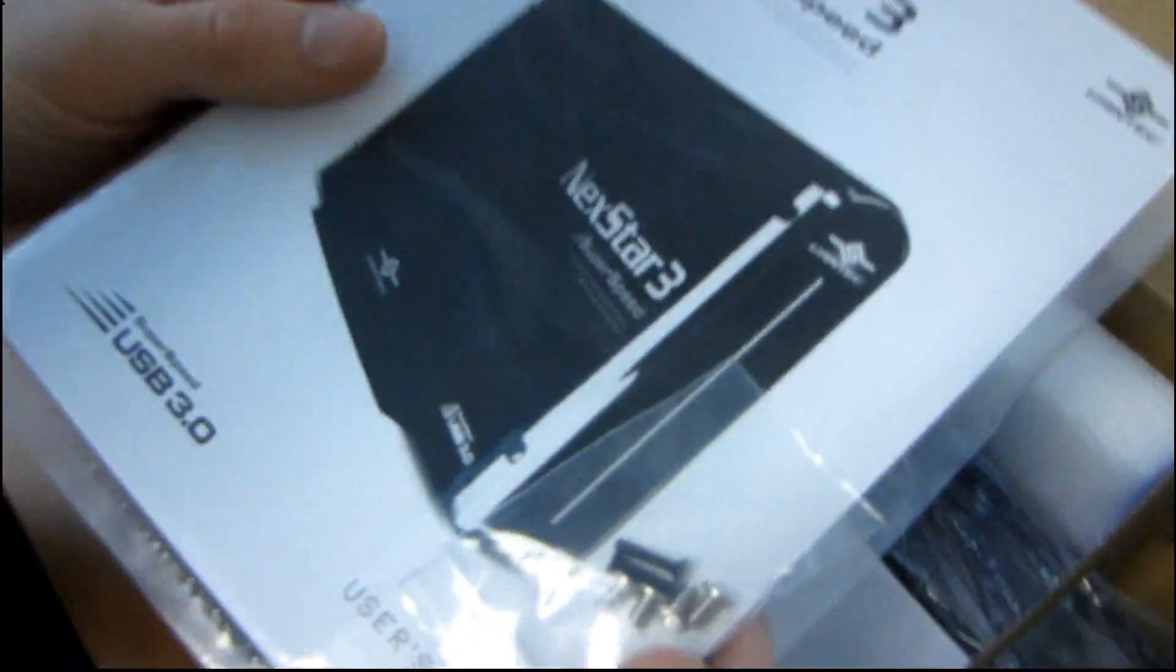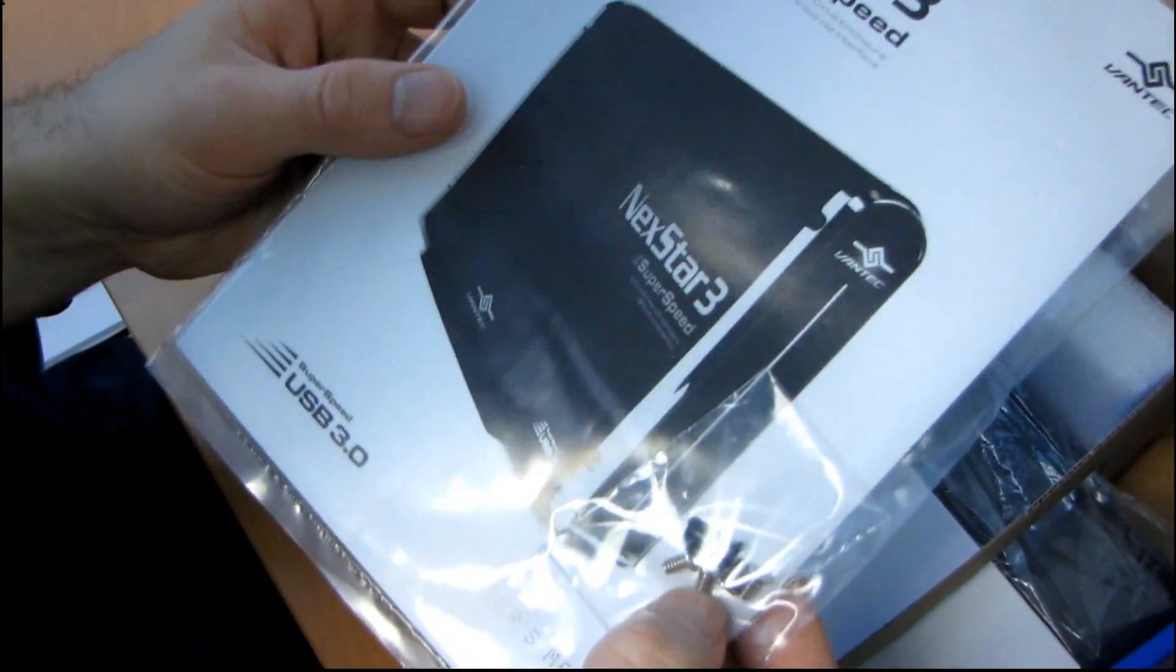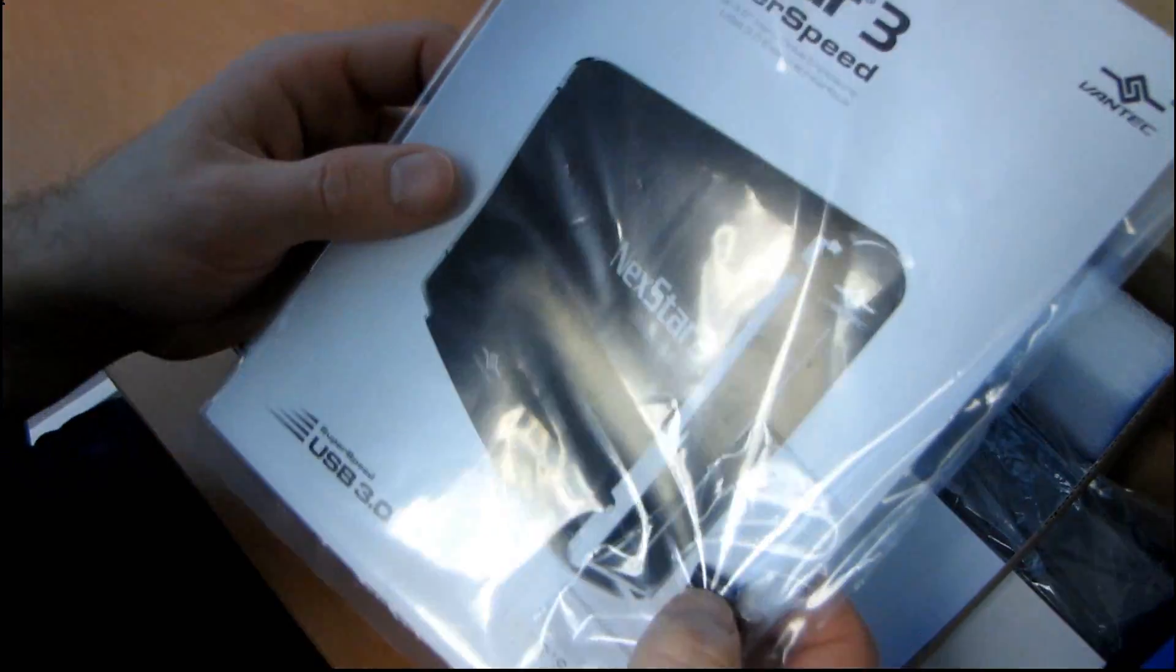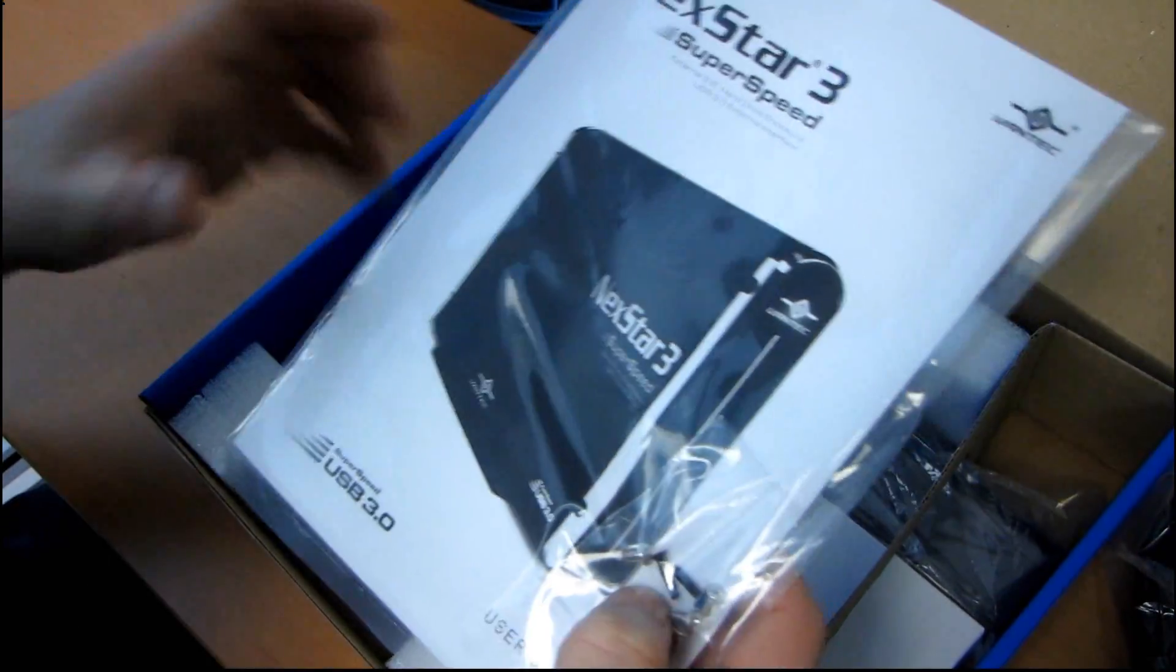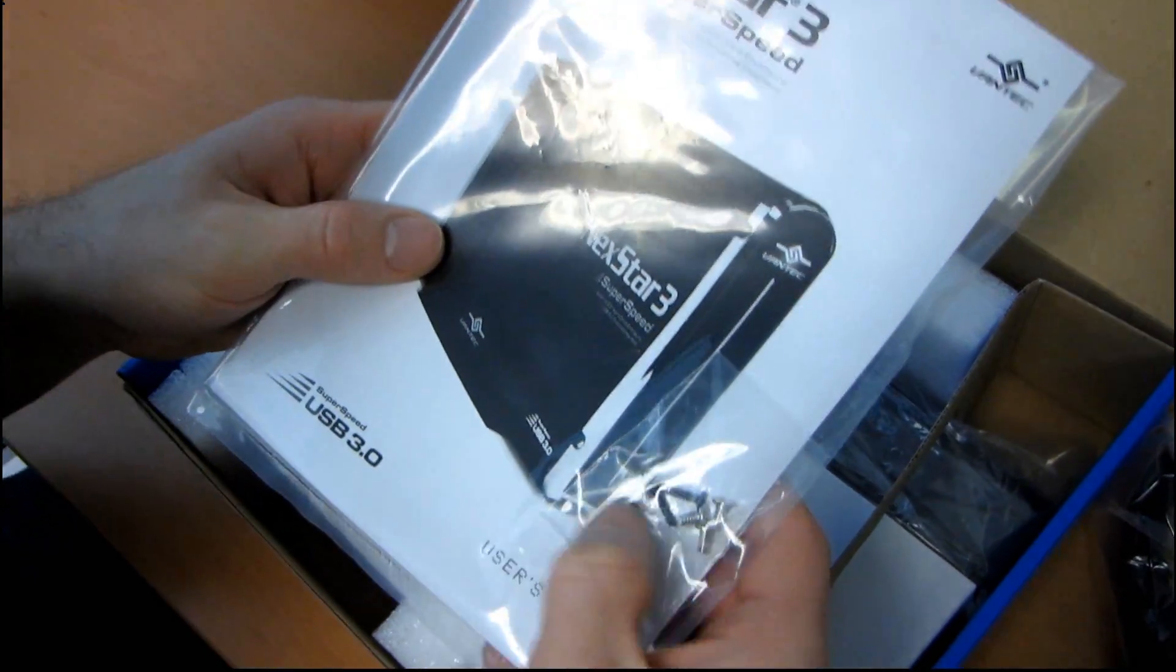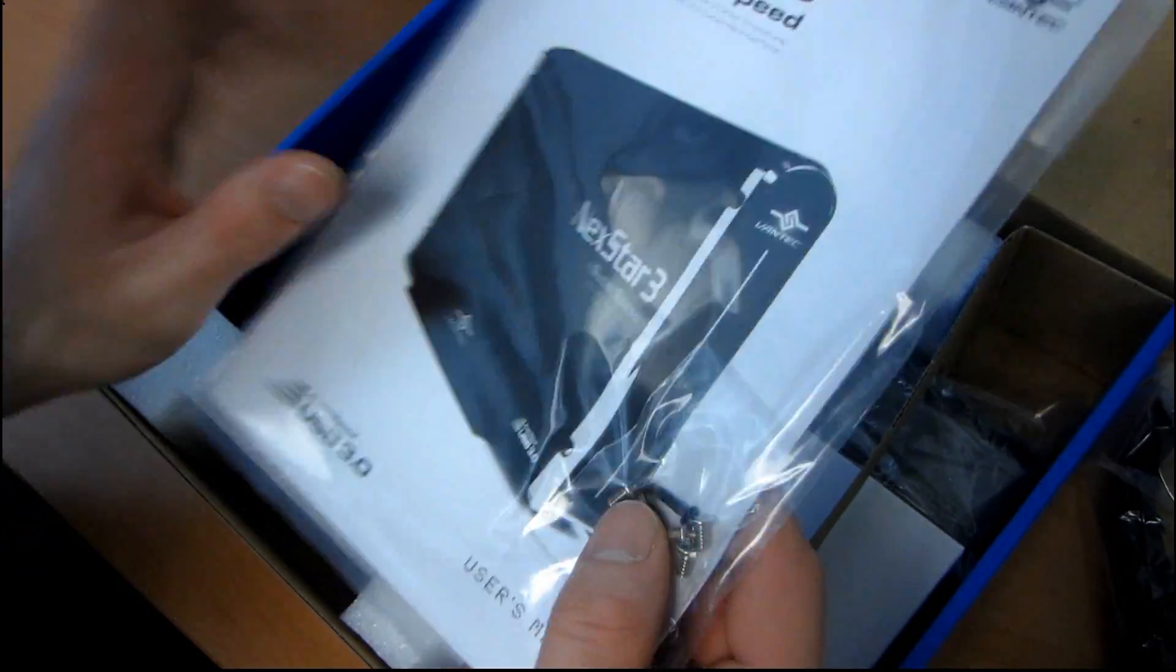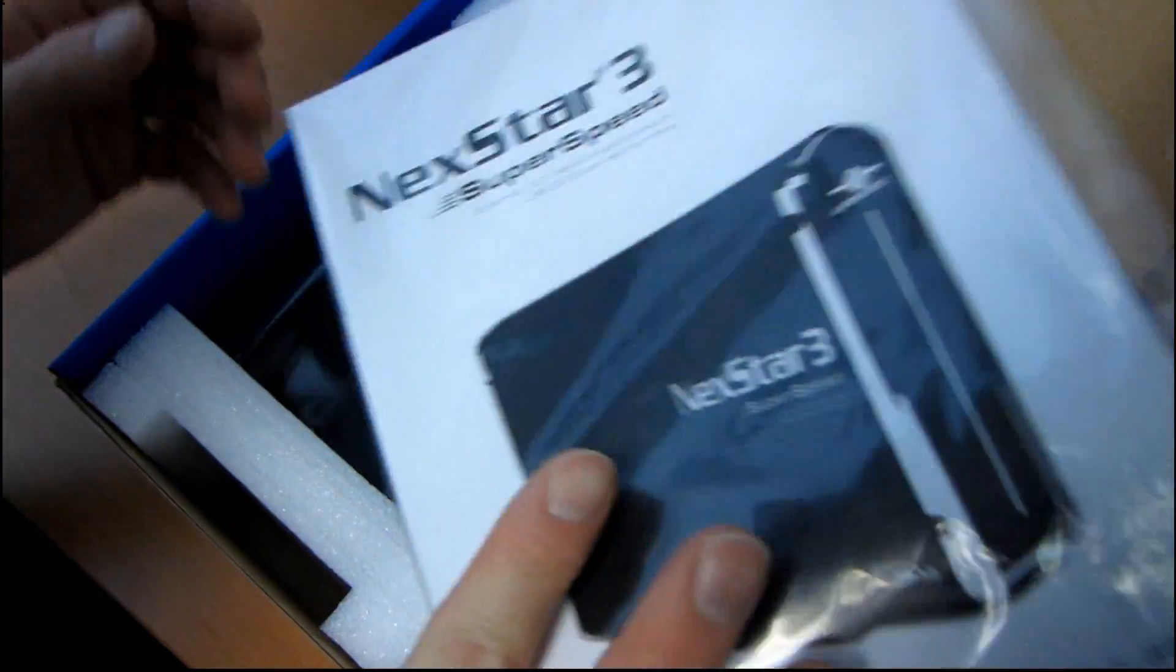And then we've got some mounting screws. These two black ones go at the back of the unit to install the hard drive cage. And then these four for attaching the hard drive to the sled.